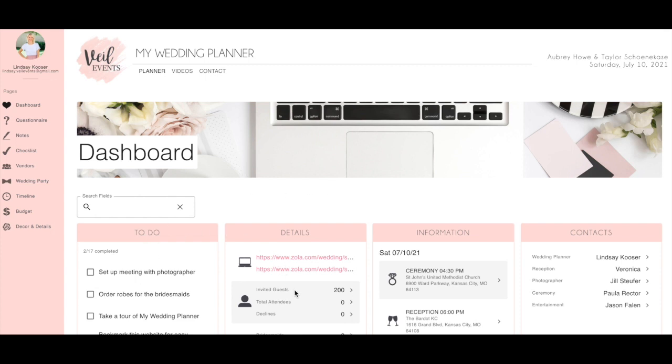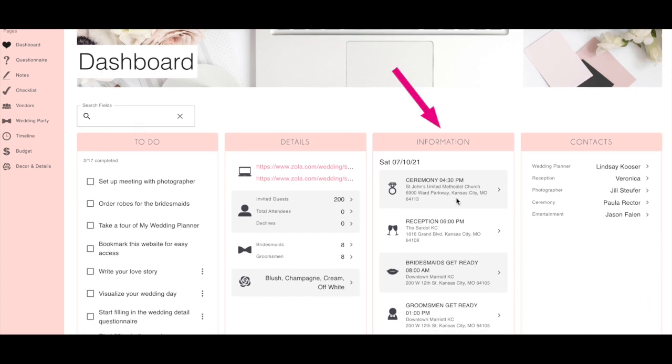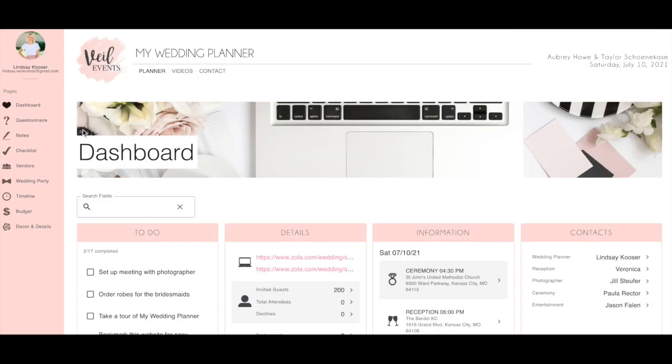You will get access to your dashboard which holds all the important information like your checklist, details, locations, and important times. Also all your vendor contacts.